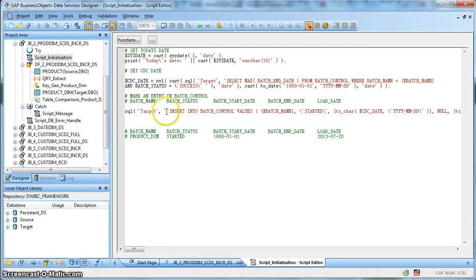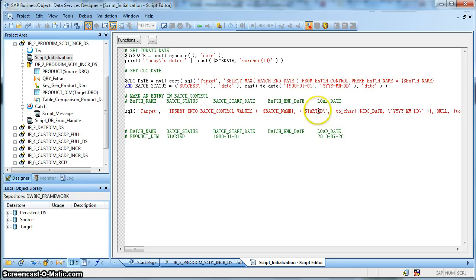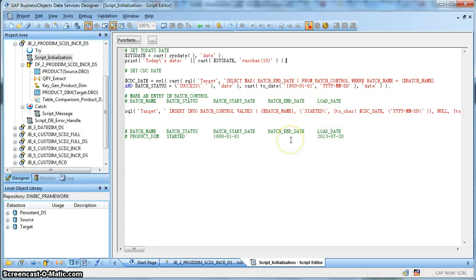Next we need to mark an entry in the batch load control table. So the batch load control table, we will make an entry like a product dimension that status has started, the start date as the CDC extraction started that is 1900-01-01.